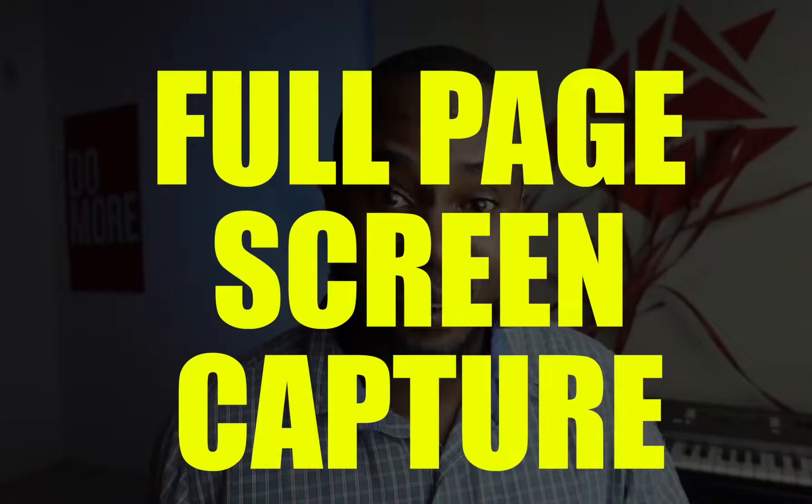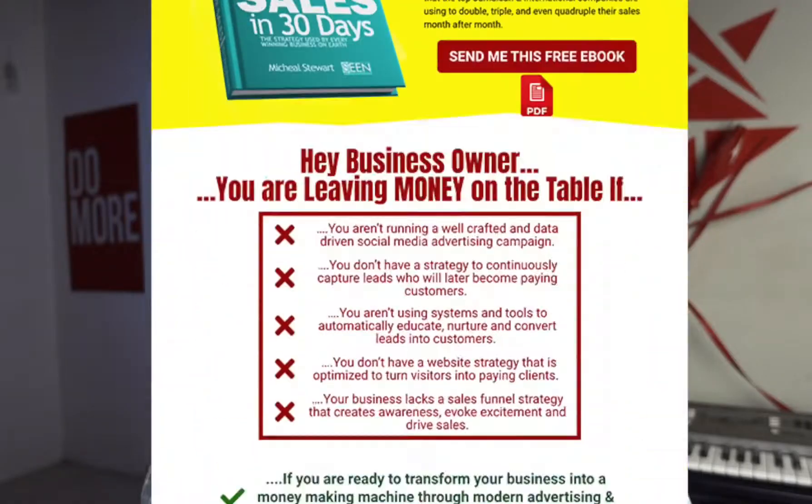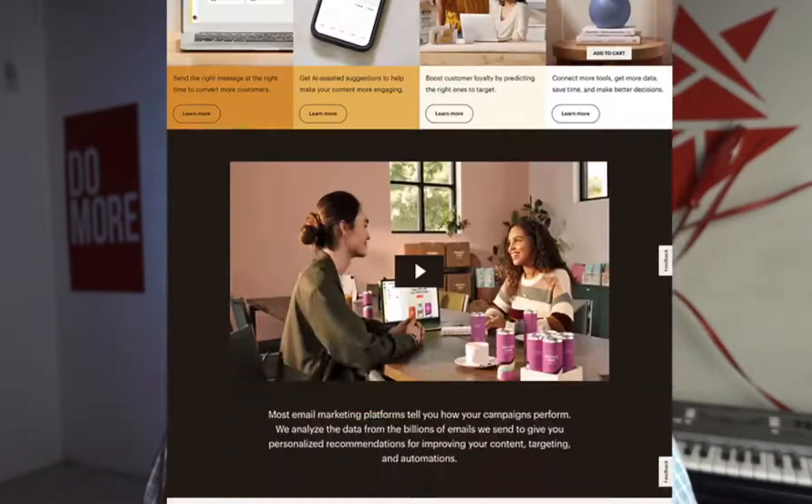Today I'm going to show you how to make full page screen captures of web pages like this and this. Let's go.